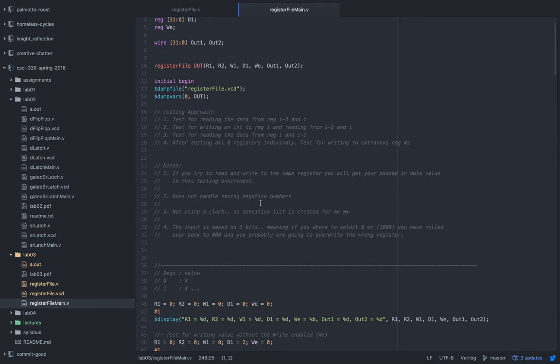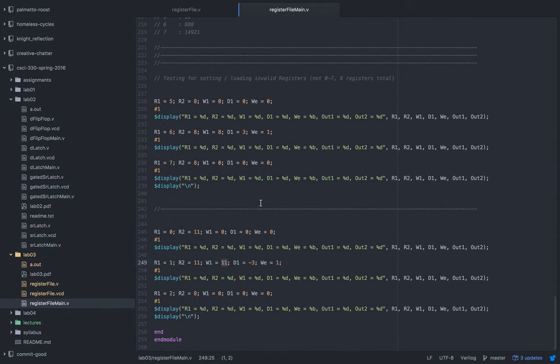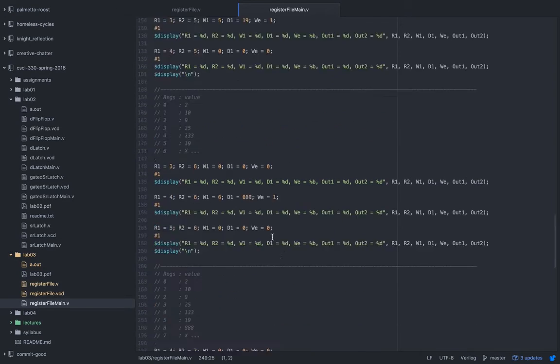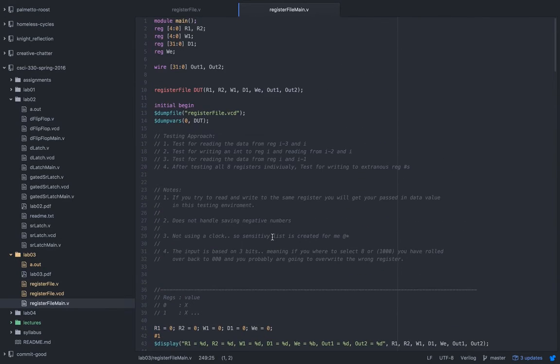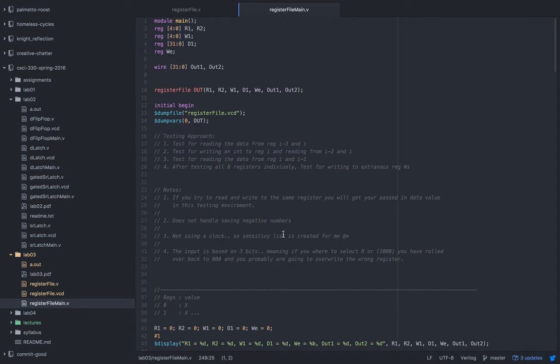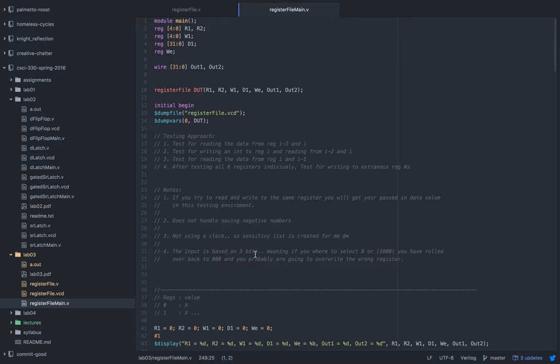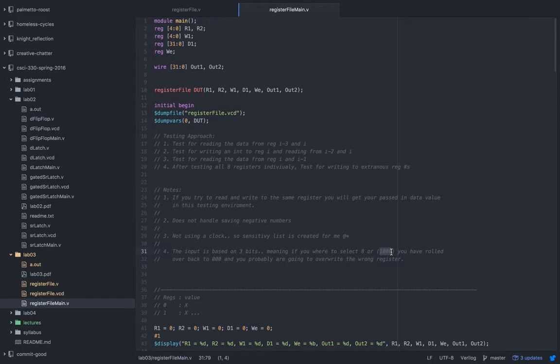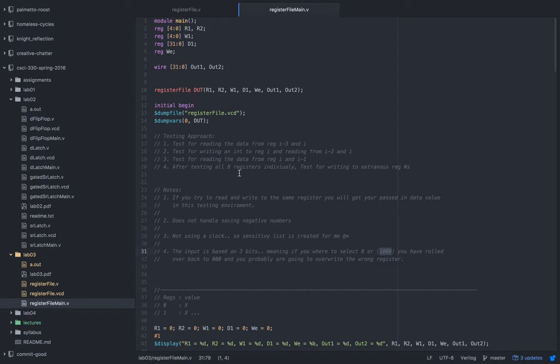So some notes to consider with this one: it doesn't handle negative numbers—that's another thing I tested for at the very bottom. We're not using the clock, so we talked about that before. Inputs based on three bits, so if you select an eight, which would be in binary a thousand, or 1000, it would roll you back over to 000.